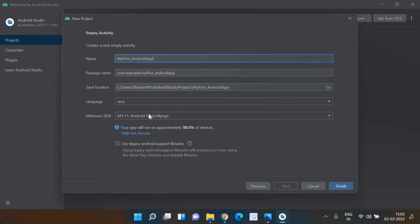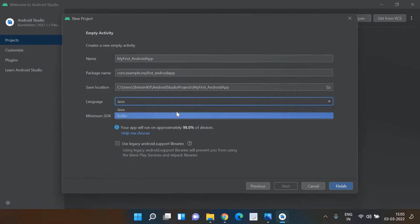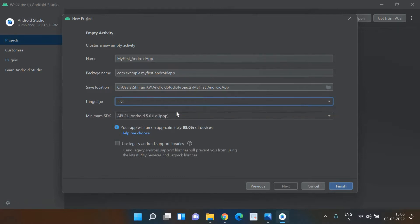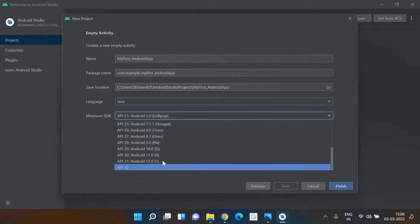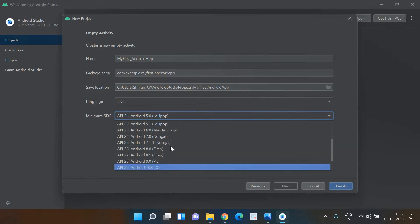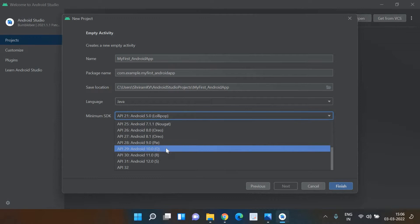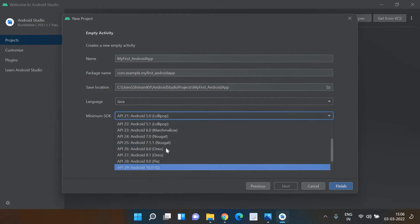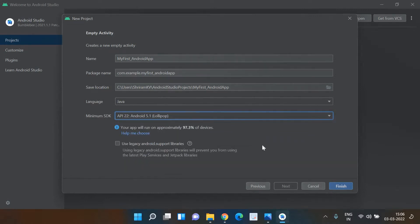I'm naming it 'my_first_Android_app'. The package name you can leave as-is. The language can be Java or Kotlin — we will see with Java first and then move to Kotlin. For the SDK, you are choosing which version of Android. You can choose the latest version, but the problem is many phones might not support it, so it's better to go with medium versions like Android 5.0, which most phones support.